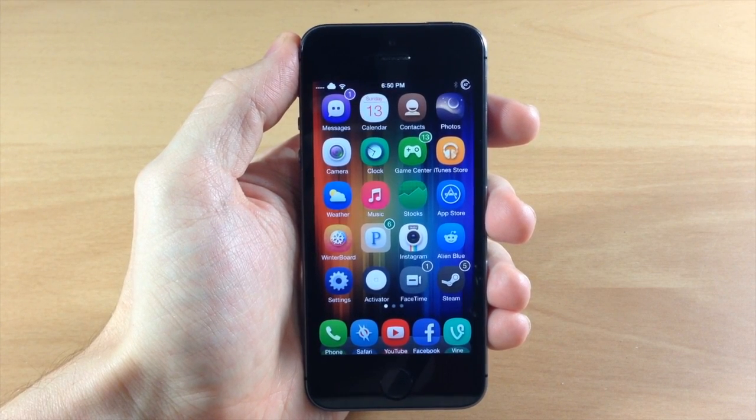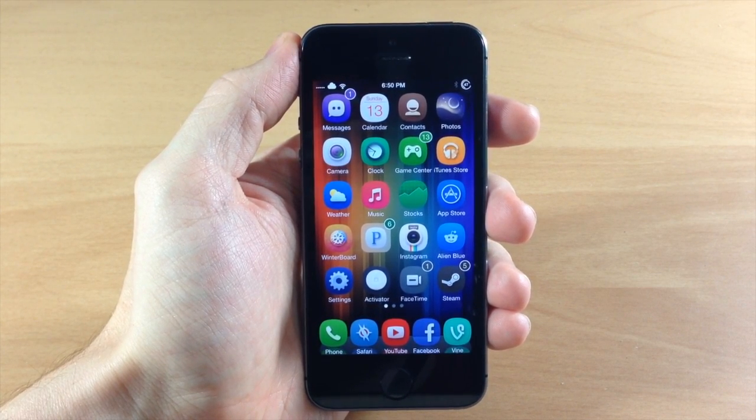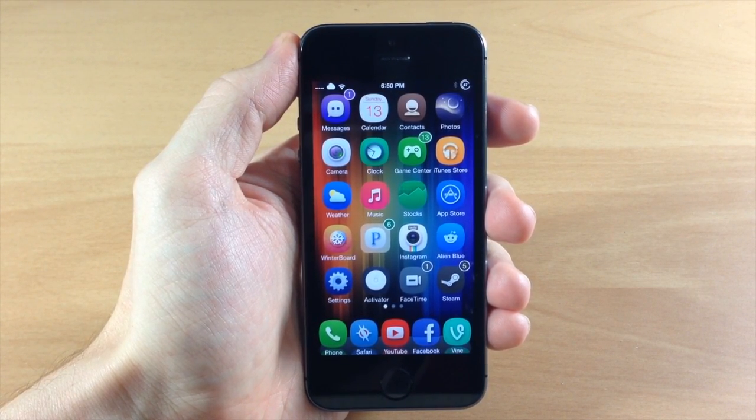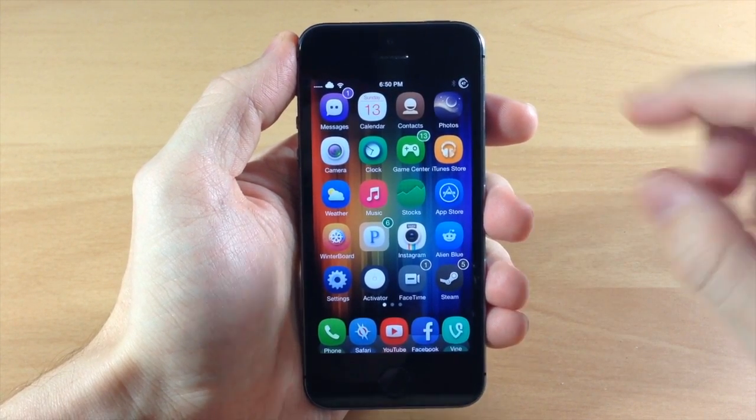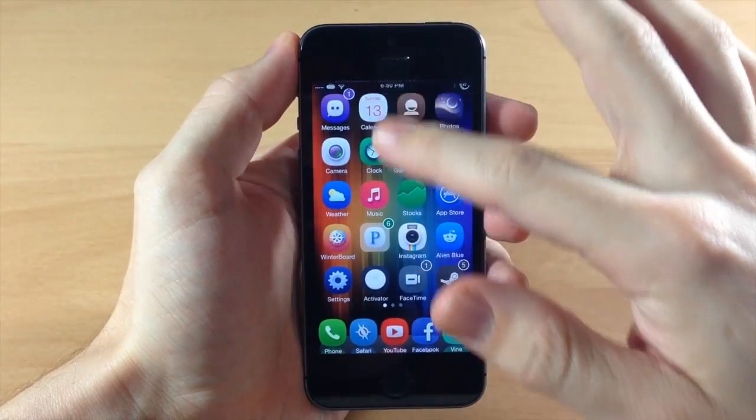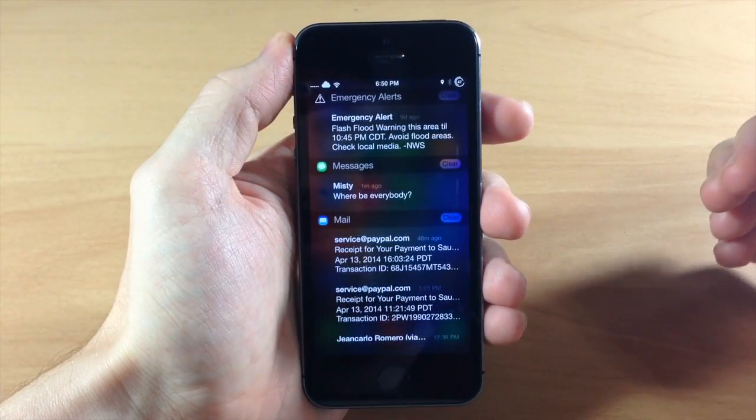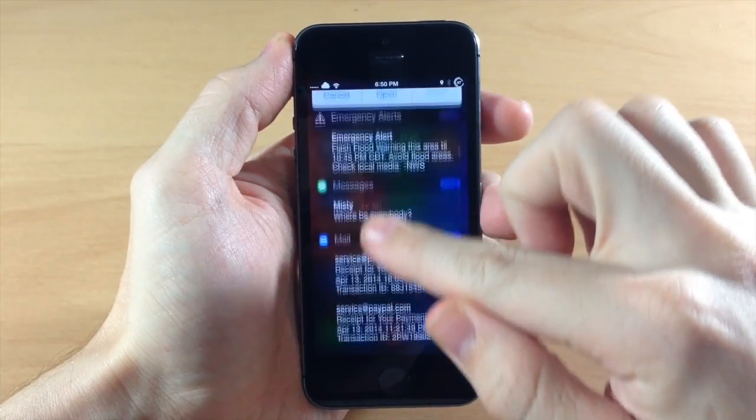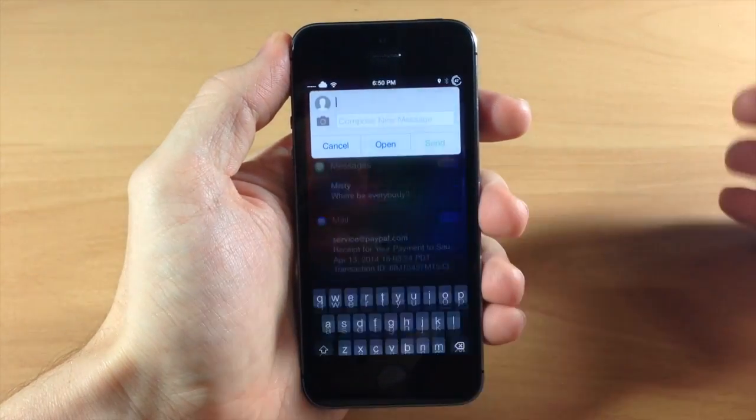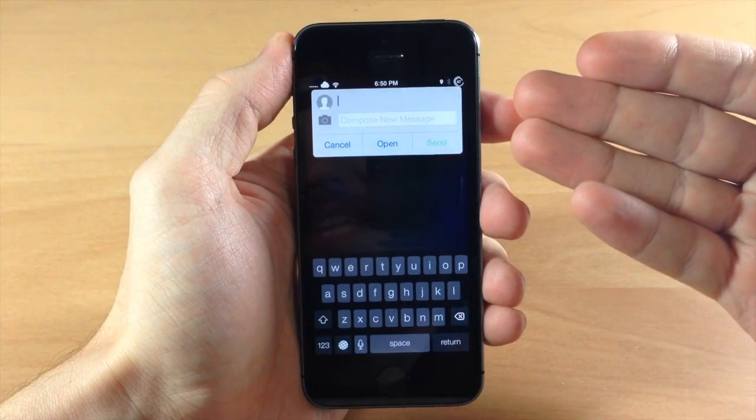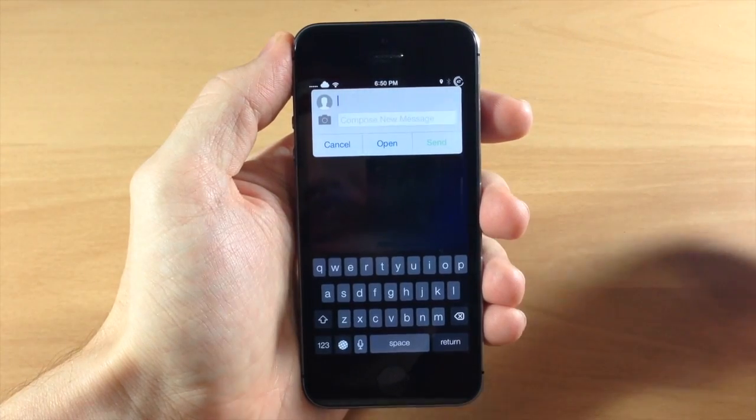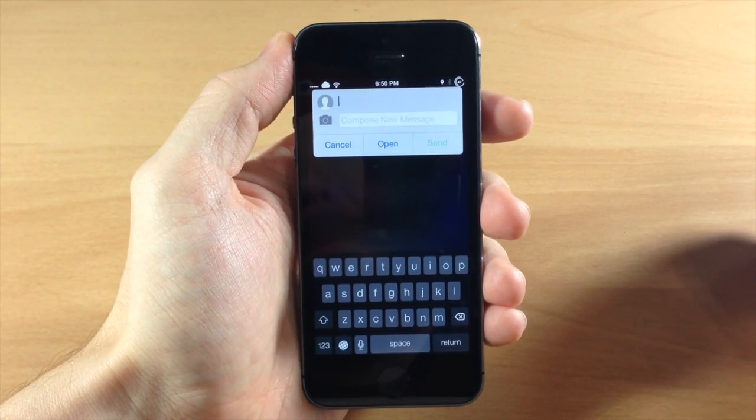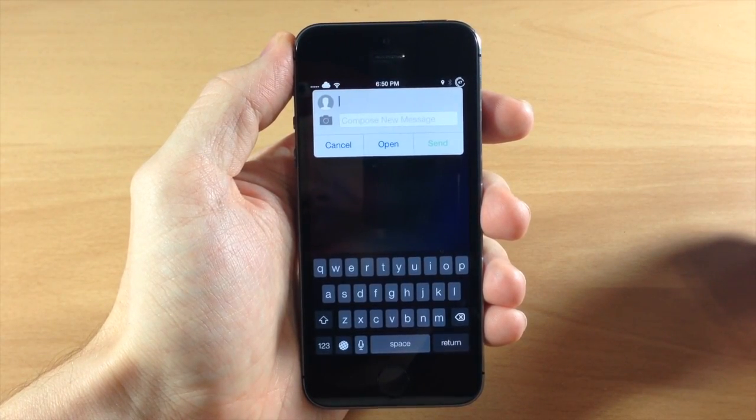So the way to activate or get a quick compose message box is actually pretty simple. All you need to do is pull down your notification center and then pull down on the notification center again and it's going to give you that quick compose message box right there.